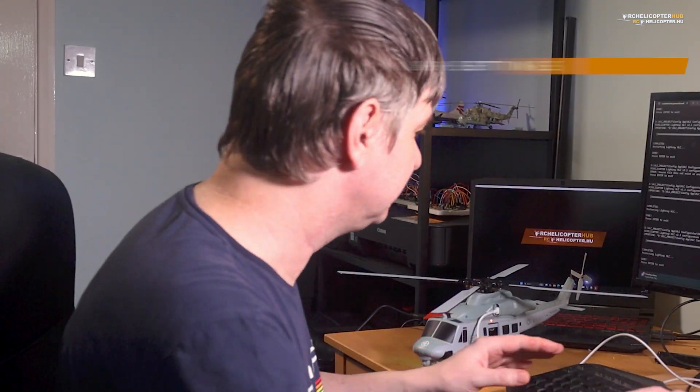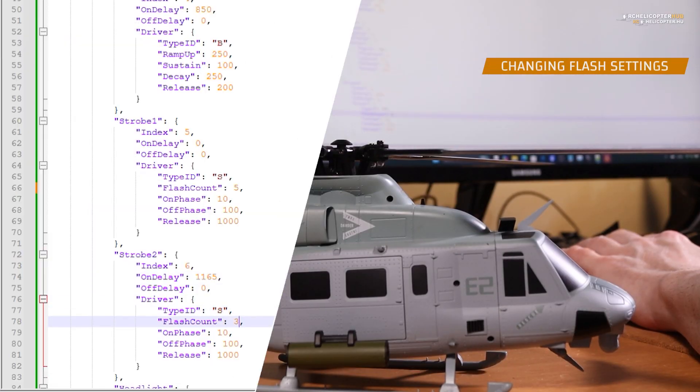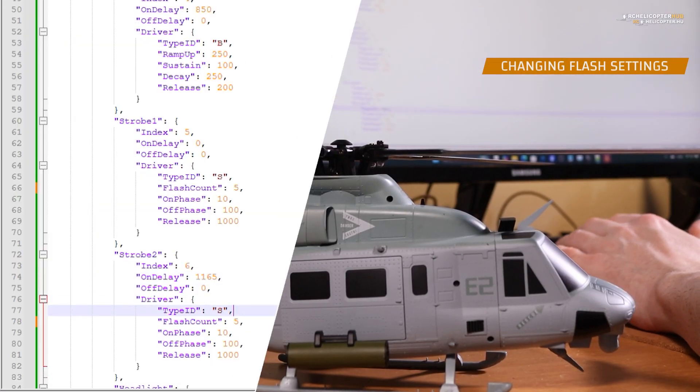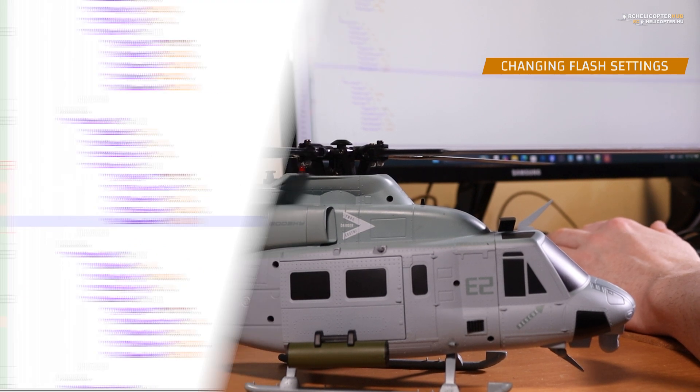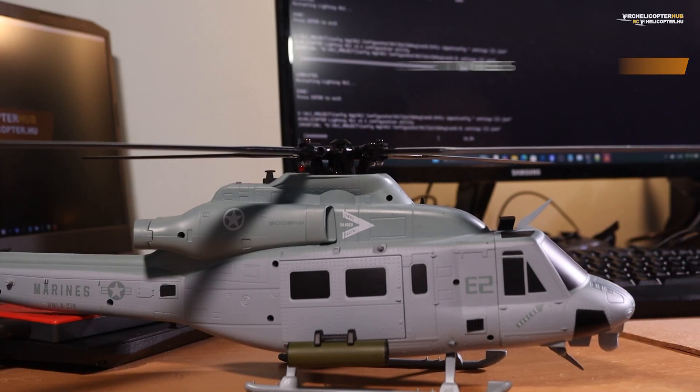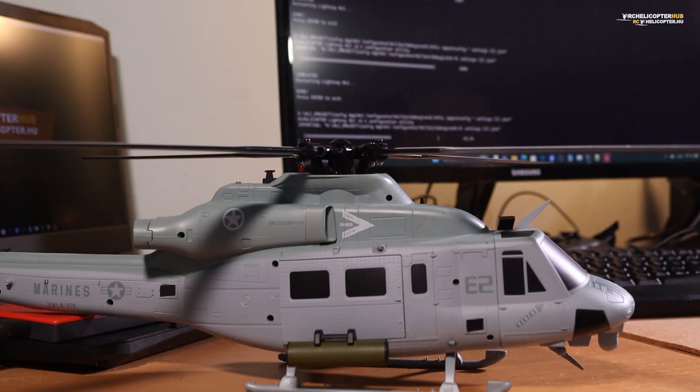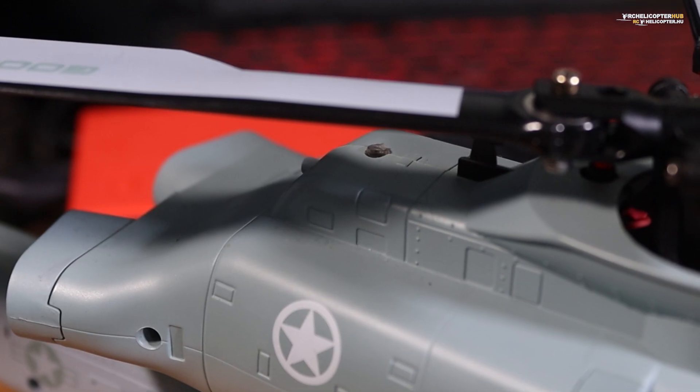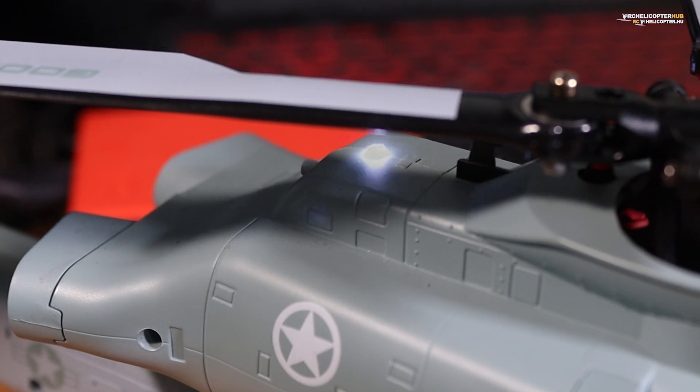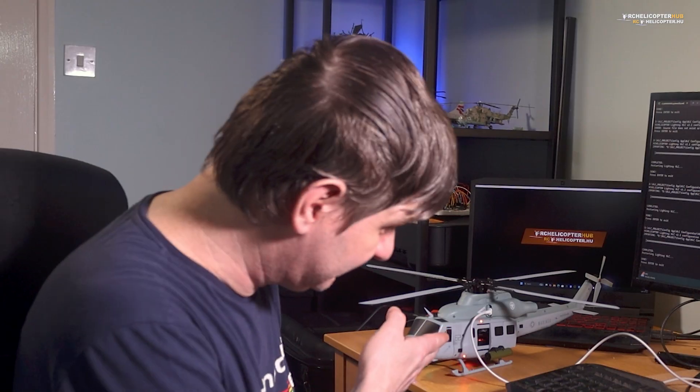Or, I need five flashes instead of three, with a bit slower speed. I can do that too. This is how it looks now.